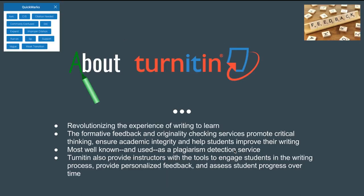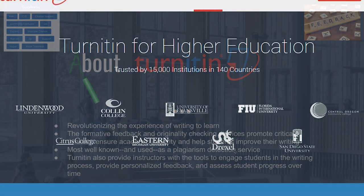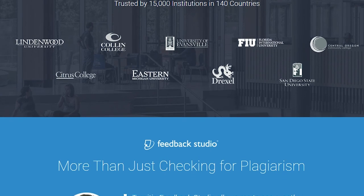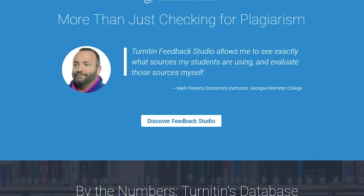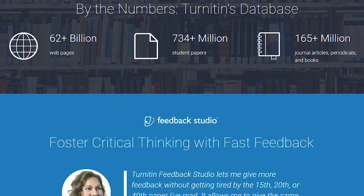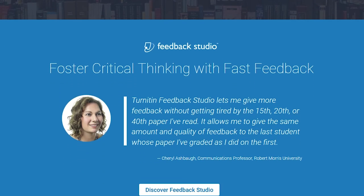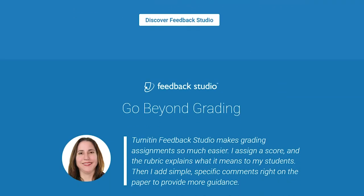Turnitin is really the tool that helps students write better and mostly it's known for its plagiarism detection. It's going to be able to give you an originality report, digging into a huge dataset to check how original an essay is, and provide useful feedback for the instructor and student.